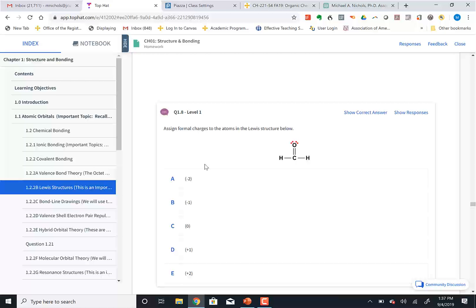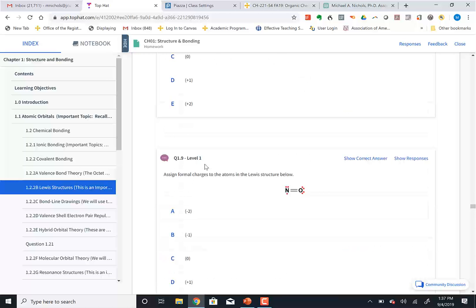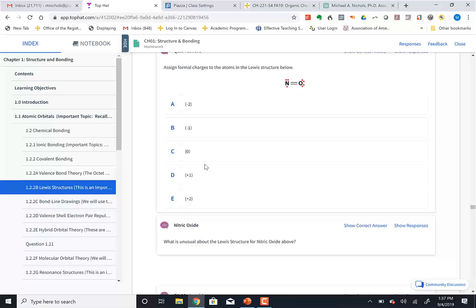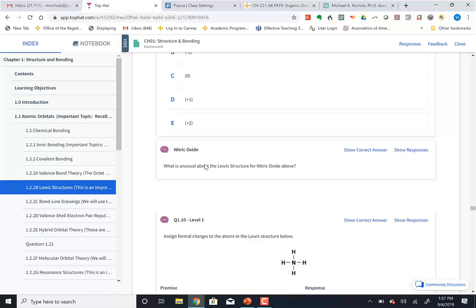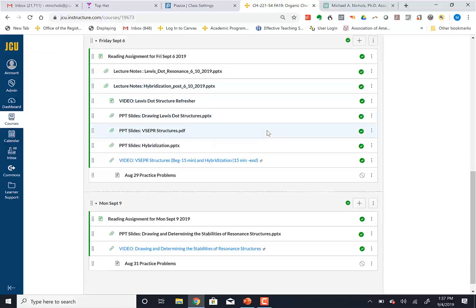That's the idea of a flipped classroom — this just has a little more technology in it. If you take a history class and they say 'read chapters 2 and 3 and we're discussing them,' they've flipped the classroom — you're reading and then discussing. The difficulty with science is that science textbooks are sometimes hard to read, which is why there's all this additional video and resource material. If you don't have access to Top Hat yet, you can get access online and pay for it there.